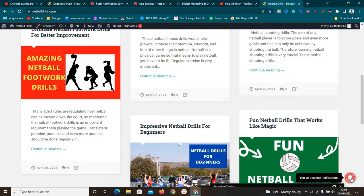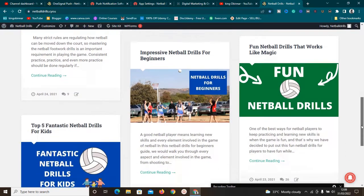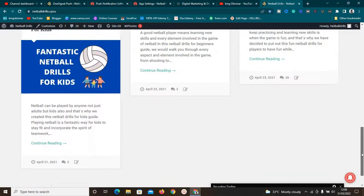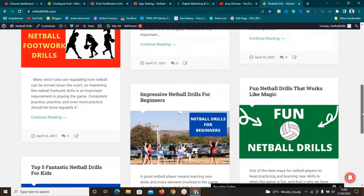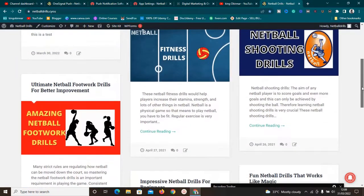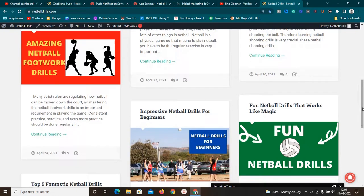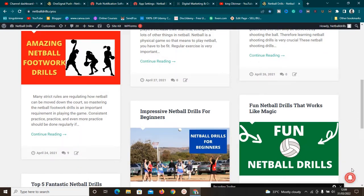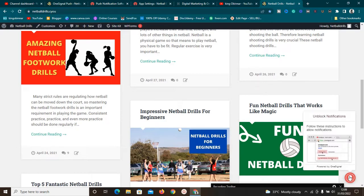Visitors can now subscribe to notifications on our website. Whenever we have a new post or new content, we can send it out to everybody who has subscribed to our notifications and they can click on it and come back to our website. They'll see the notifications on their phones or whatever device they used to subscribe. Make sure you follow all the steps shown — the notification is active.